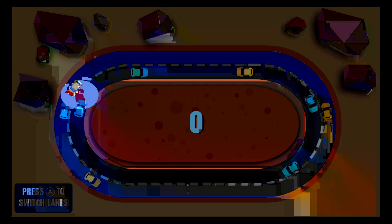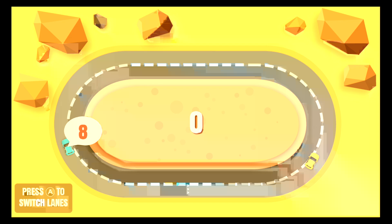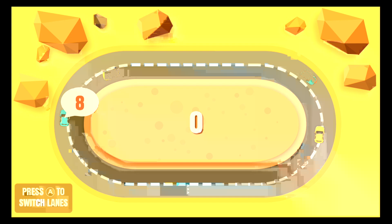This game is also very fun and definitely reminds me of an iPhone title. I would play this on an iPhone if I had one. The game is really simple, enjoyable, and fun. It really doesn't get any more simple than this.